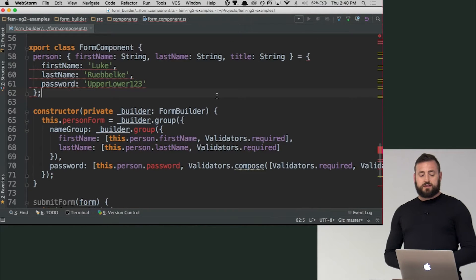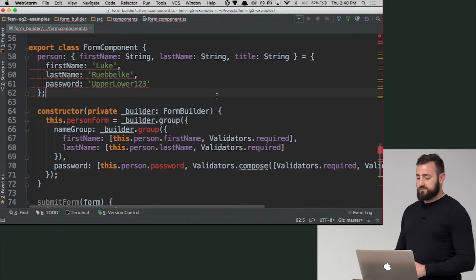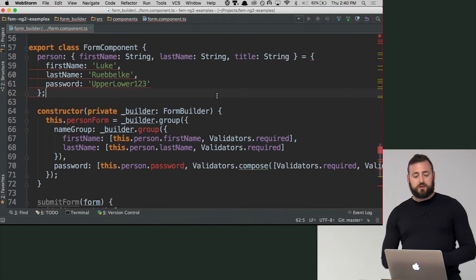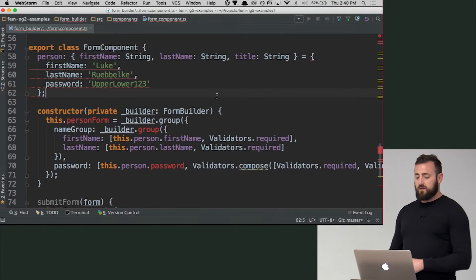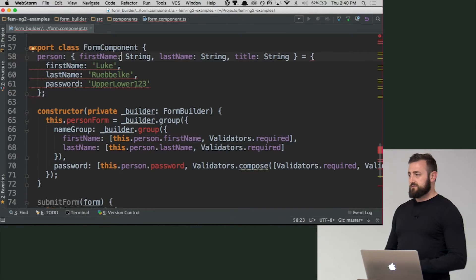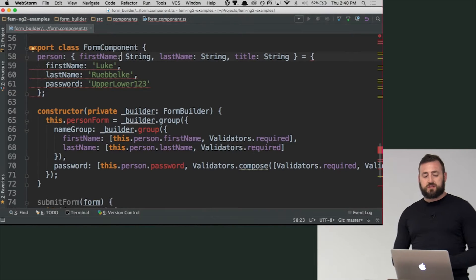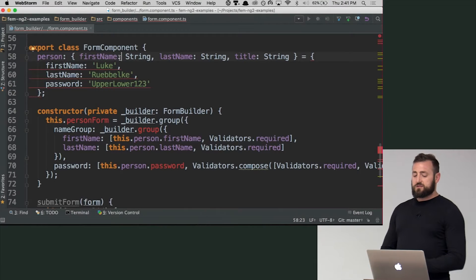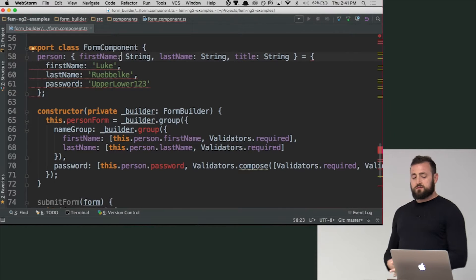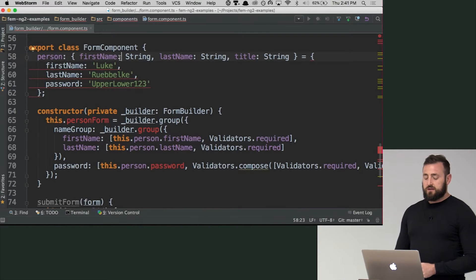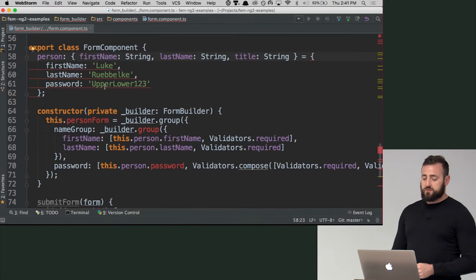So now I've created this kind of wonky object here. I was actually just seeing if I could define the shape of something on the fly. But we have this person. My first name is Luke. My last name is Rubiky. And this is my top secret password.